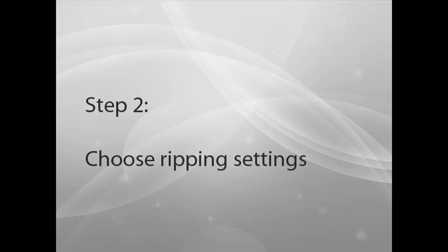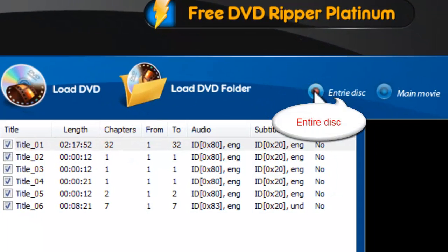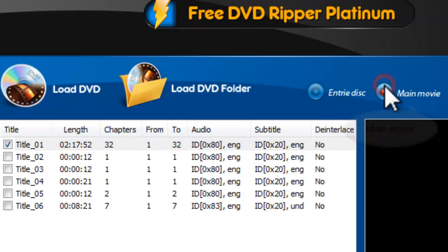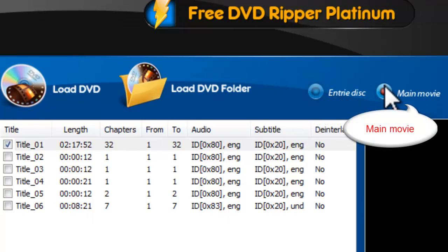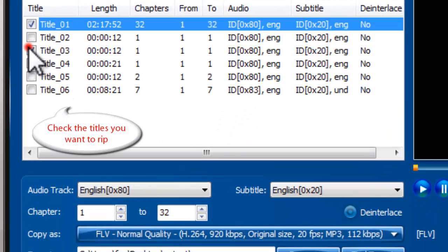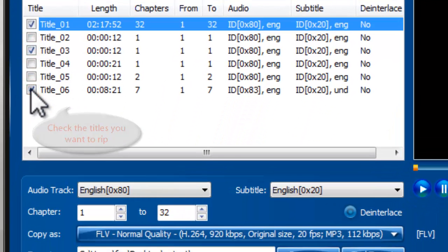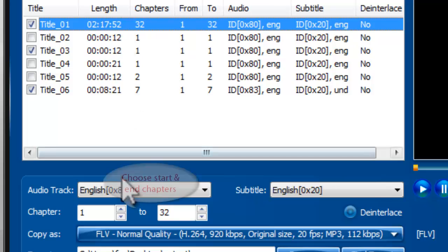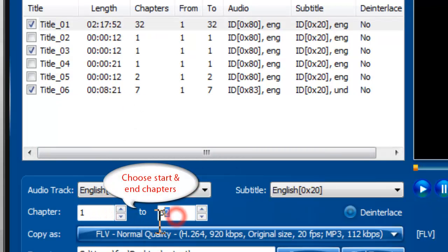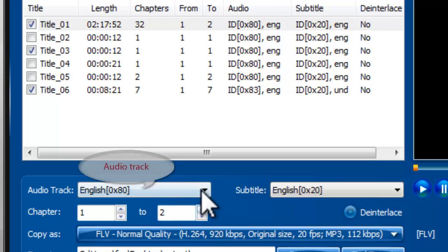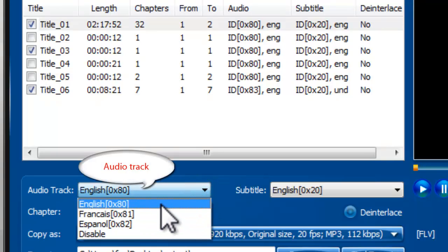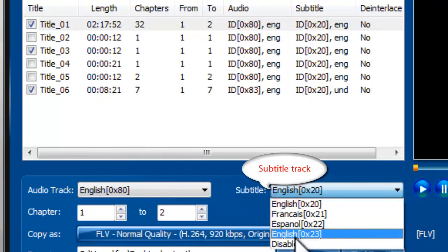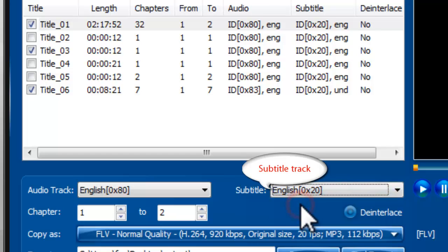Step 2: Choose Ripping Settings. You can click Entire Disk to select all listed titles, or Main Movie to select the longest title. Also, you can check the titles you need. Choose the start and end chapters of the titles to convert. For multiple language DVDs, it also allows you to select an audio track and subtitle, or disable them.